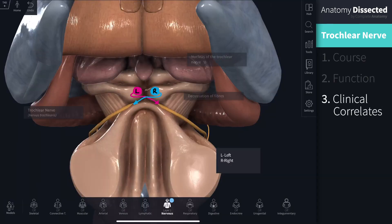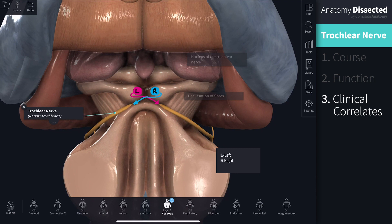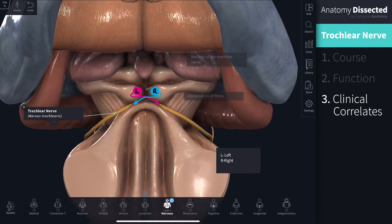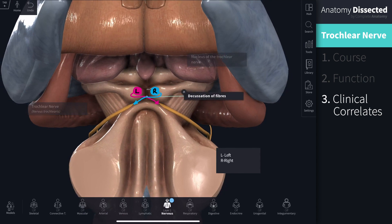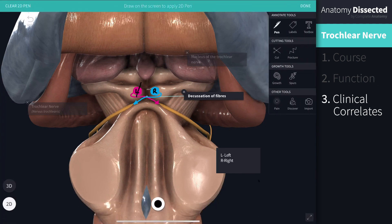Now let's have a look at how dysfunction of this nerve may occur and present clinically. Damage to the trochlear nerve can either be congenital or acquired. Congenital defects result in the malformation of the nucleus or the nerve. Acquired defects, like a brain stem stroke, can also affect the nucleus. The nerve itself can be damaged due to trauma and other conditions. Remember, fibres emerging from the nucleus decussate before emerging from the brain stem, resulting in contralateral symptoms when the nucleus is affected. Damage to the nerve itself results in ipsilateral symptoms.